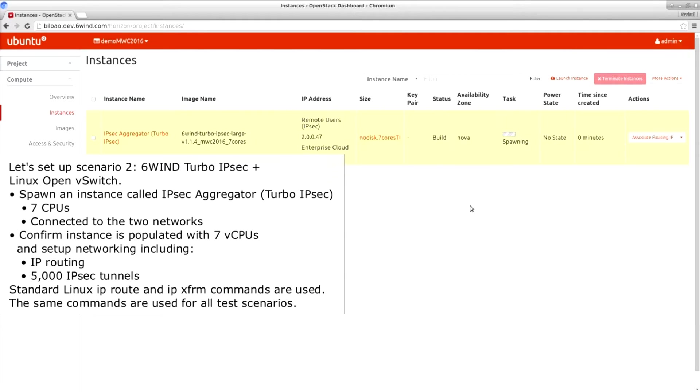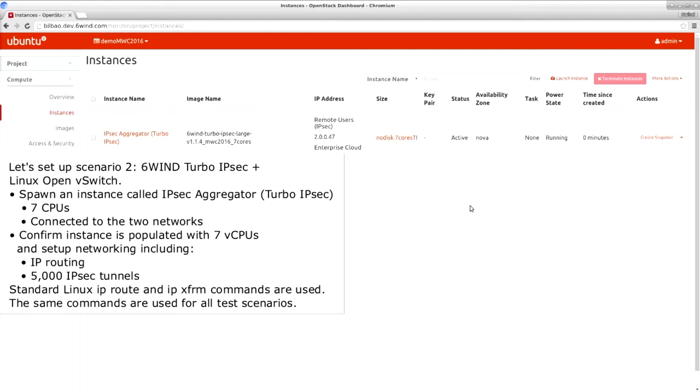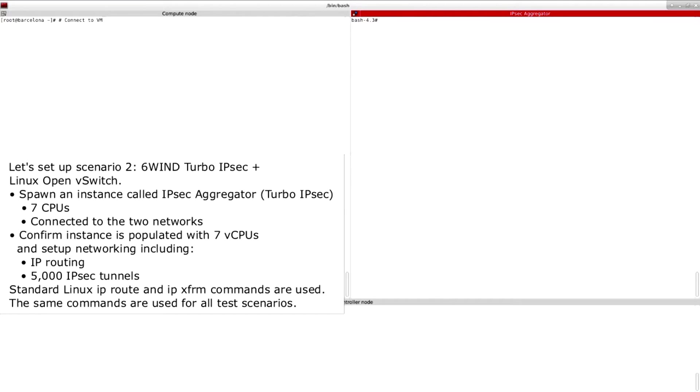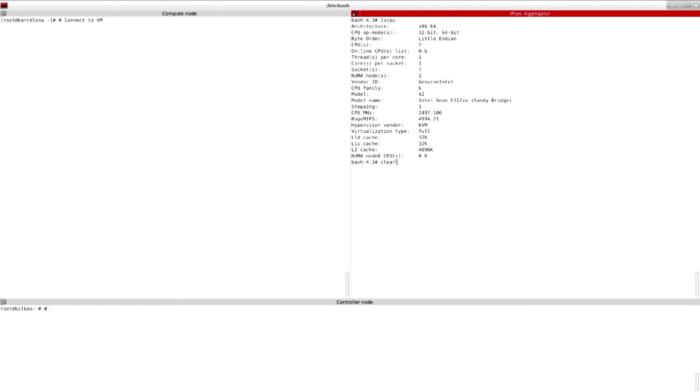So Turbo IPsec will have the same number of CPUs as the previous machine. We'll go back to the IPsec aggregator console and confirm that Turbo IPsec has seven CPUs. The configuration is not shown but it is exactly the same configuration as the last machine.